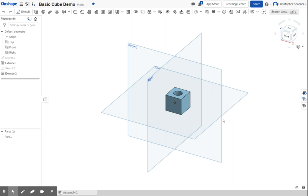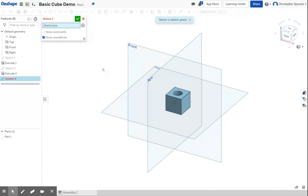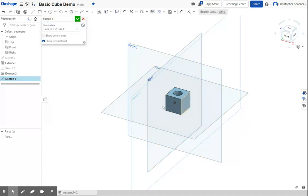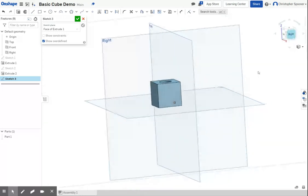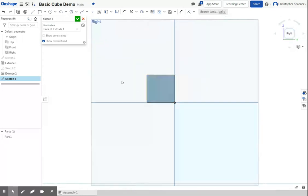We're going to add a feature to our cube and revolve it. To start a feature, as always, we're going to click on the sketch button and select our face. Then I'm going to rotate my cube so I can look at that face directly.